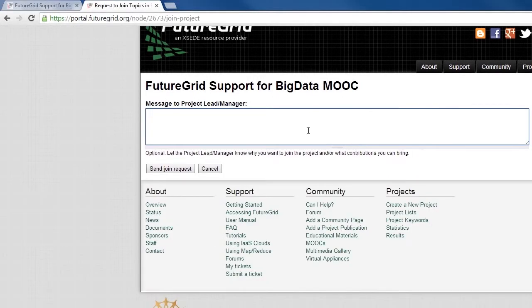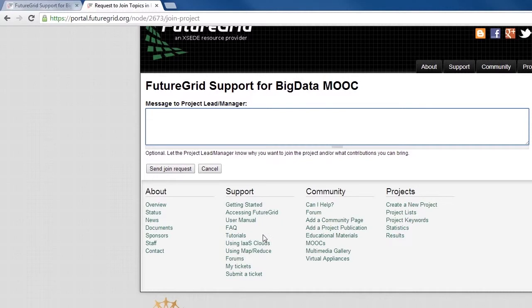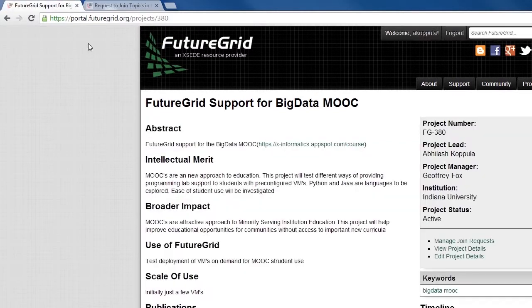Once you click on the join project link you'll find something similar to this by adding any optional message and joining request. You'll be creating a request to be part of the project and it might take up to 48 hours for you to get registered for the project.